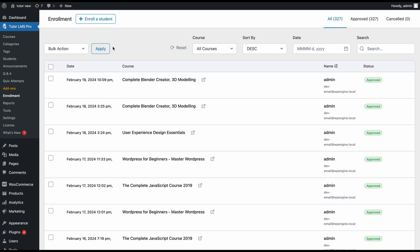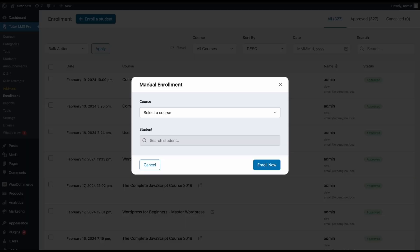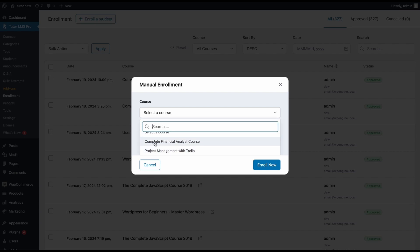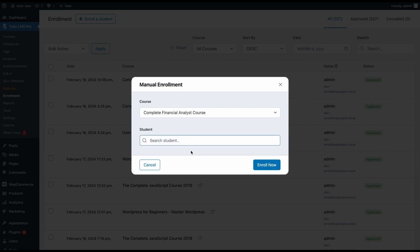Now getting into the actual work. To manually enroll a student, we need to come up here and click on this enroll a student button. Once you get this pop-up, you can select the course that you want to enroll students. Let's go ahead and select this course. Now we can search for our students with either their